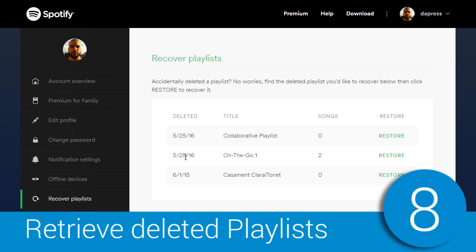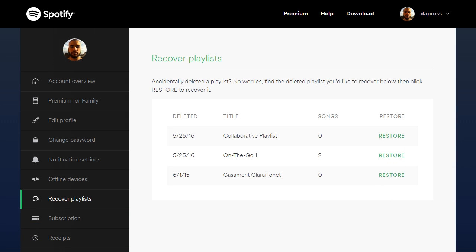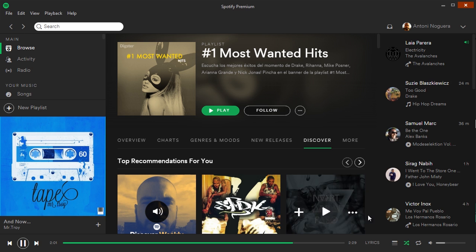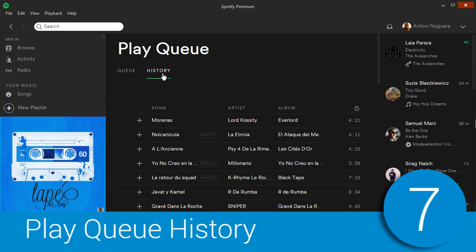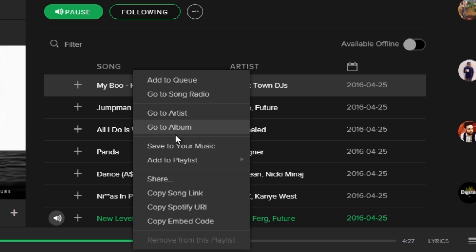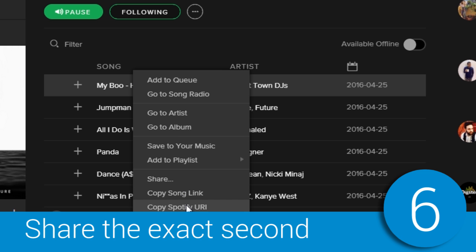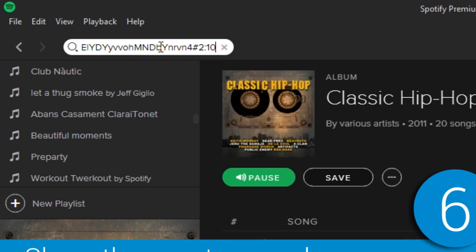If you've accidentally deleted any of your playlists, there is a way to retrieve them by simply accessing your account on the website. With Spotify, it's very easy to share links to songs, playlists, or users, but there is something you might not know — you can share the exact second of a song, so that the other person receiving the link can also listen to the same moment.